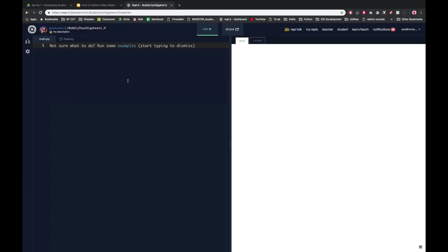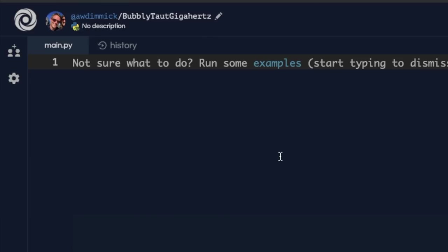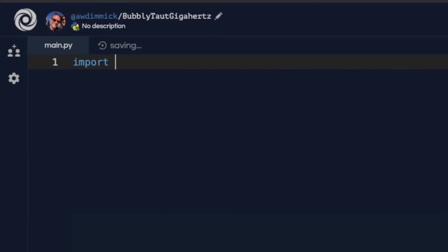But to use it we have to import it. So we're going to type import turtle, and so that we don't have to type the word turtle every time we're going to rename it t, so as t.